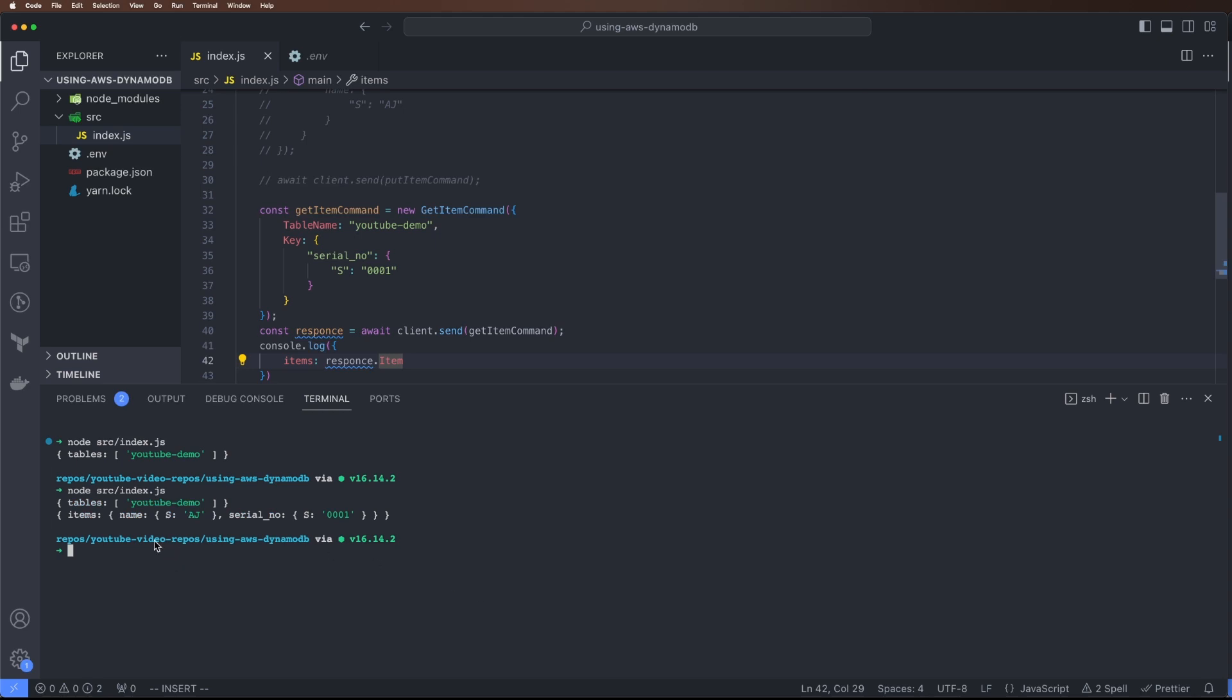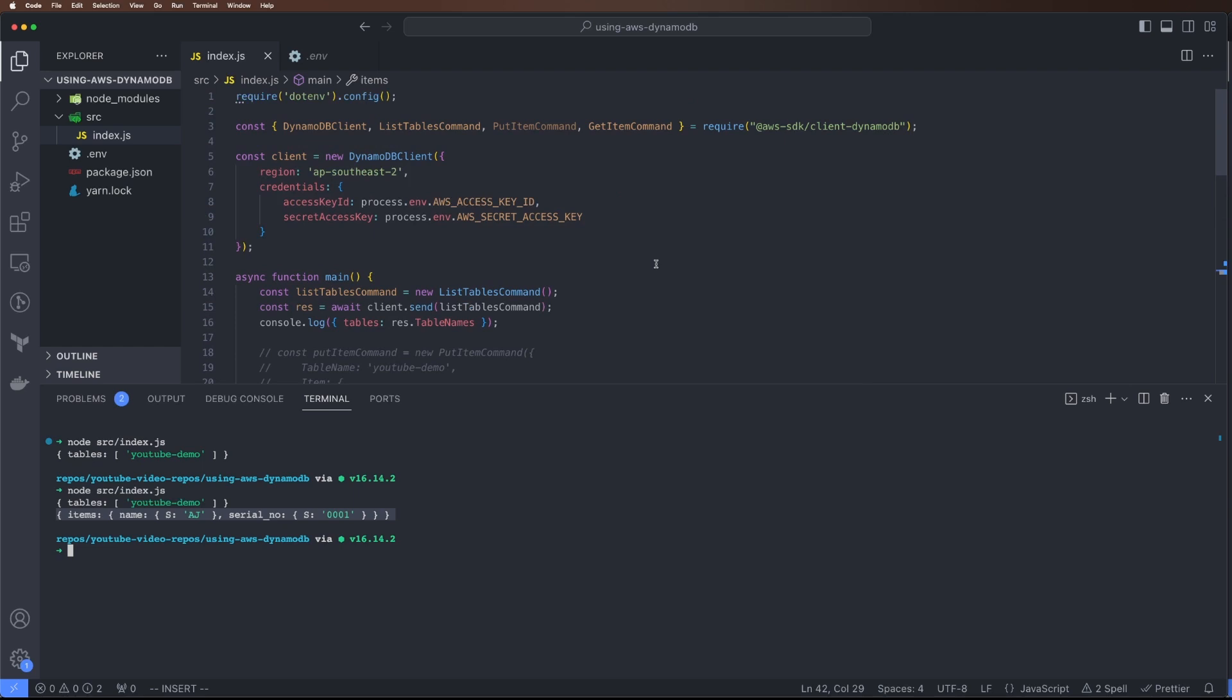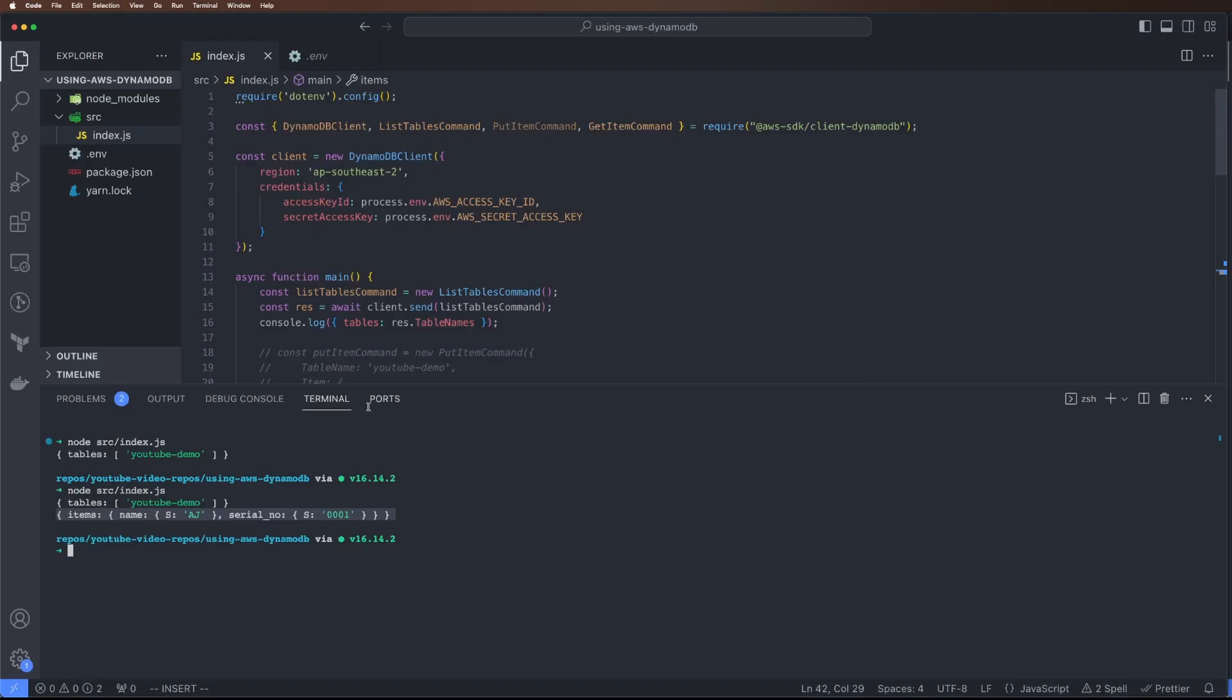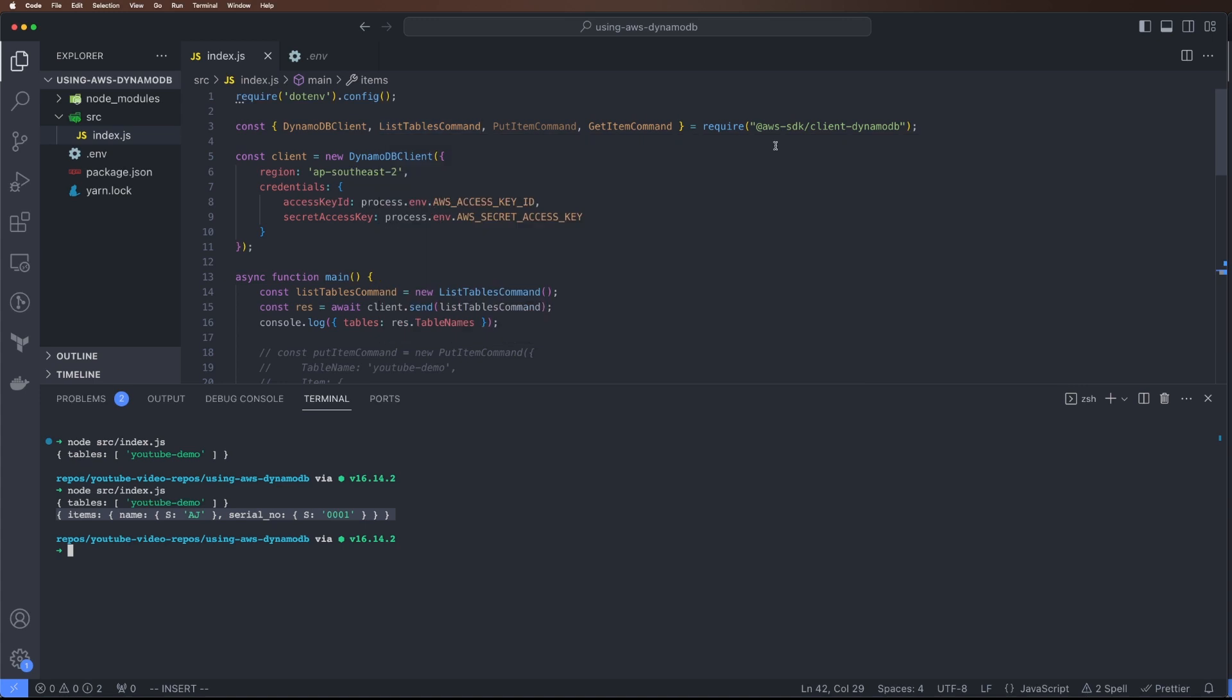That was a quick demo on how to create a DynamoDB table and access it using our Node.js app, and how to use the AWS SDK. As I showed, we have classes for each command. Similarly we have batch commands and everything. We'll cover that in the next videos.